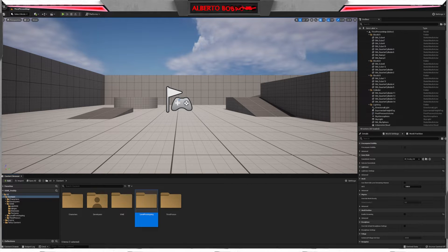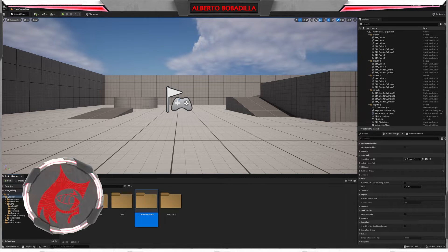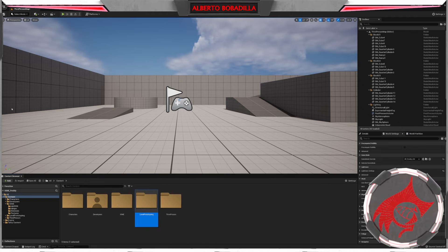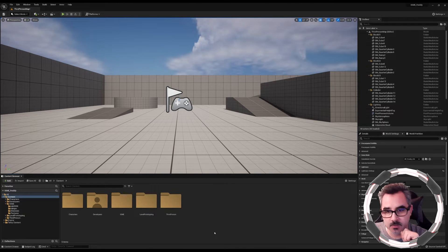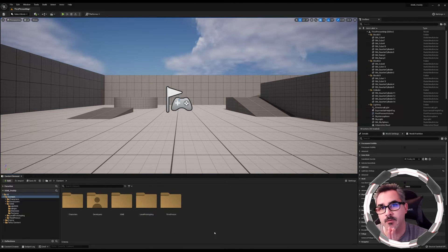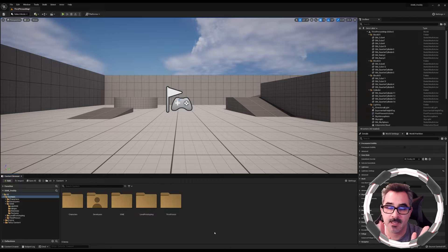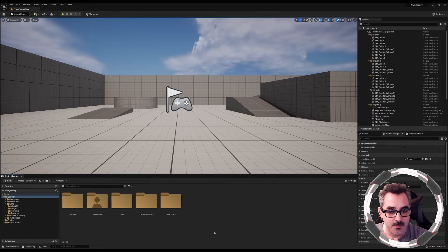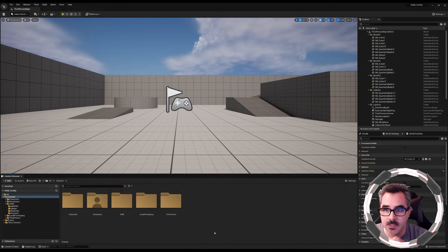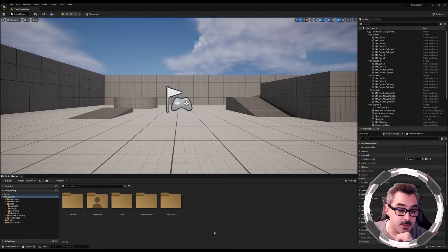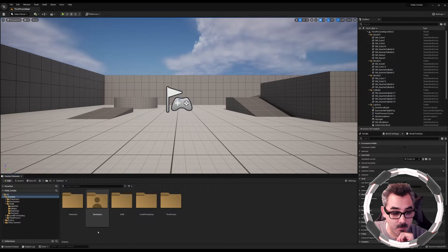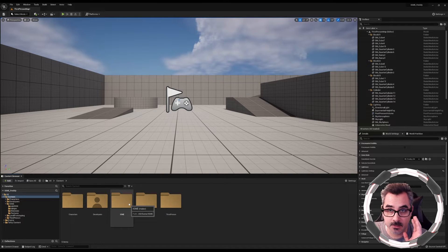Hello guys and welcome to the last video in the series on how to create your character controller. This time around I'm going to be using this same video for two different classes: the basic class and the advanced section, IGME 219 and IGME 317.